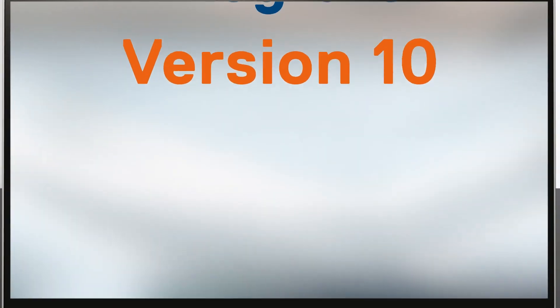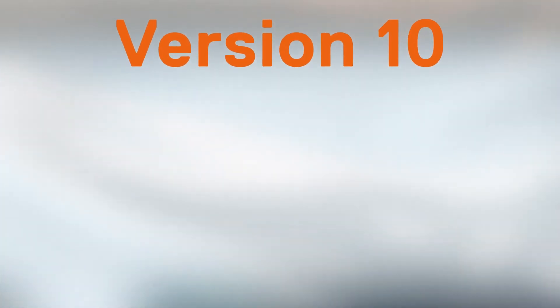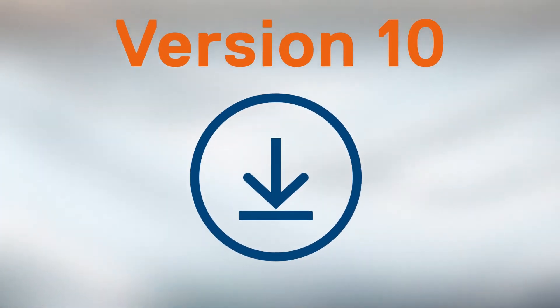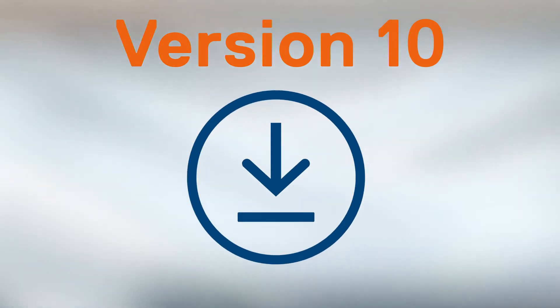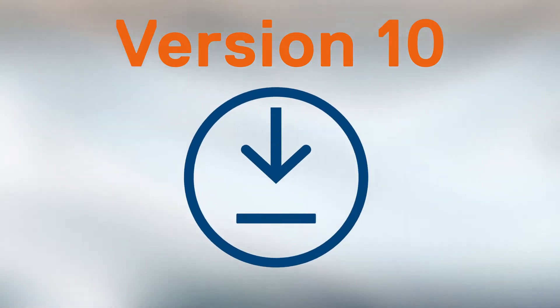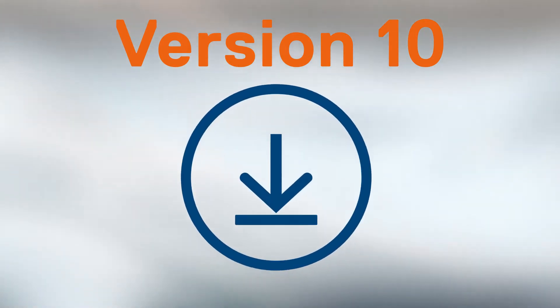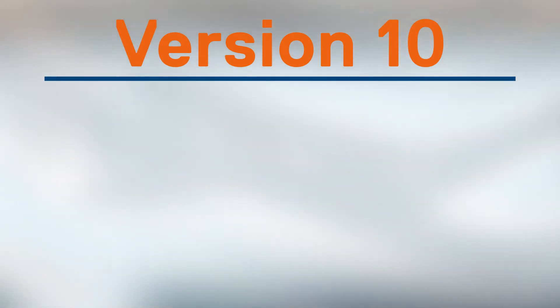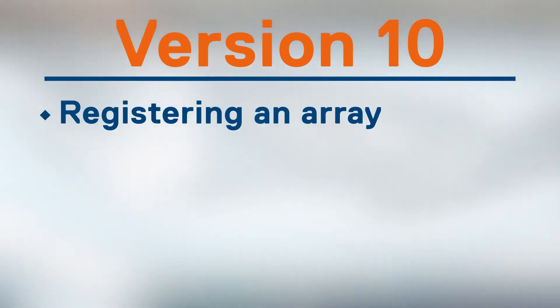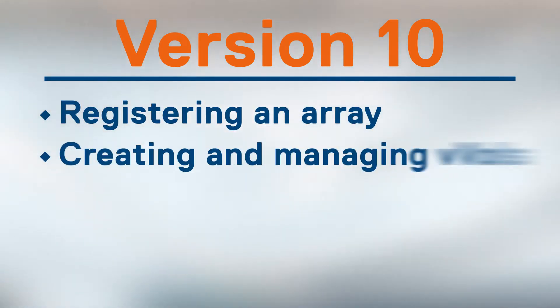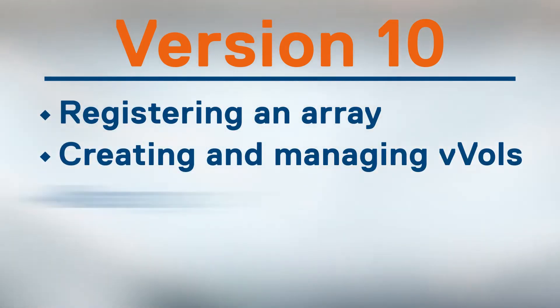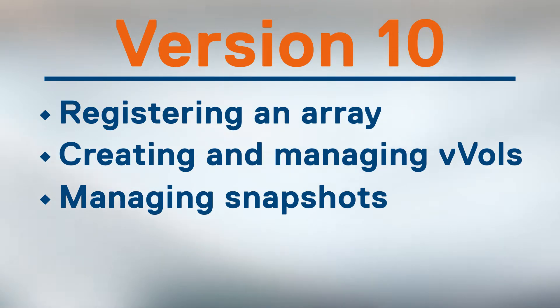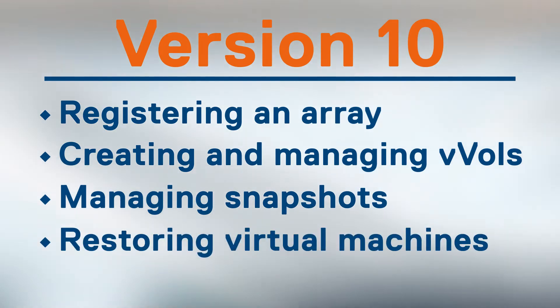Version 10 of the virtual appliance is now available for download from the Dell.com support site. In this demo, we'll cover registering an array, creating and managing vVols, managing snapshots, and restoring virtual machines.